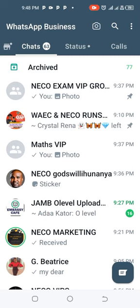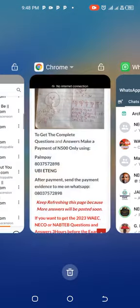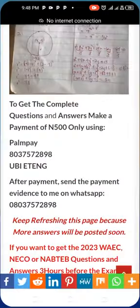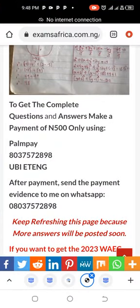Please subscribe to the channel. This is the account number again — don't forget to subscribe and hit the bell icon. Make your payment and get back to me as soon as possible. Thank you for being part of this channel. Do have a wonderful day.